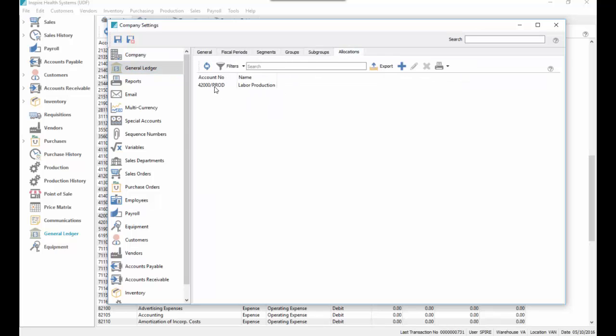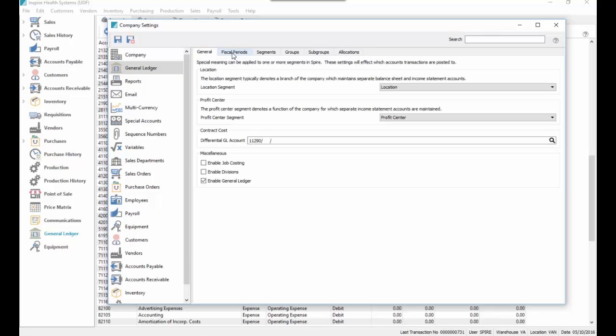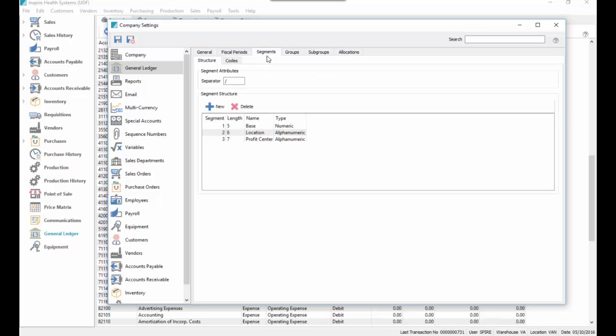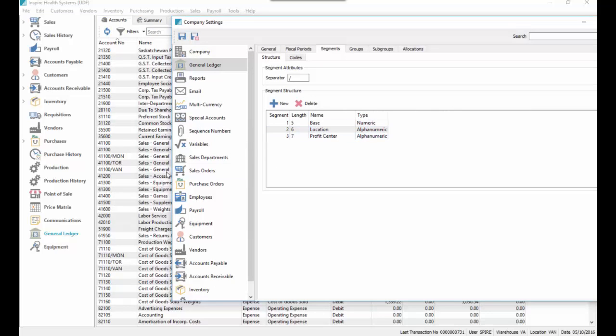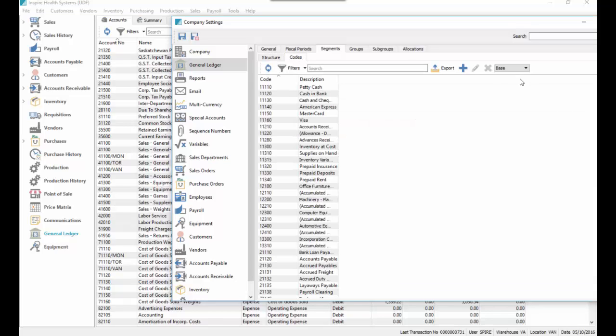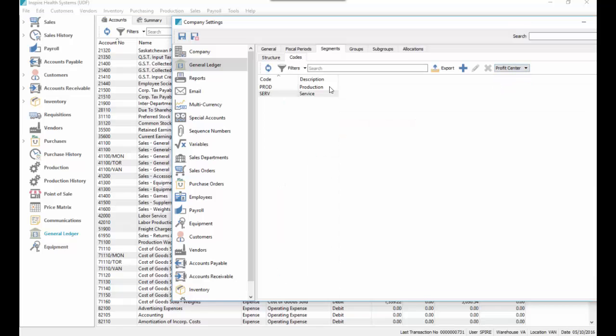We created a segment. Actually first of all in segments, we've got another segment called profit center, but we don't have any GL accounts set up using that third segment, just the second segment for our location accounting. And then under codes, we've switched to profit center. We've set up production and service, just as names.